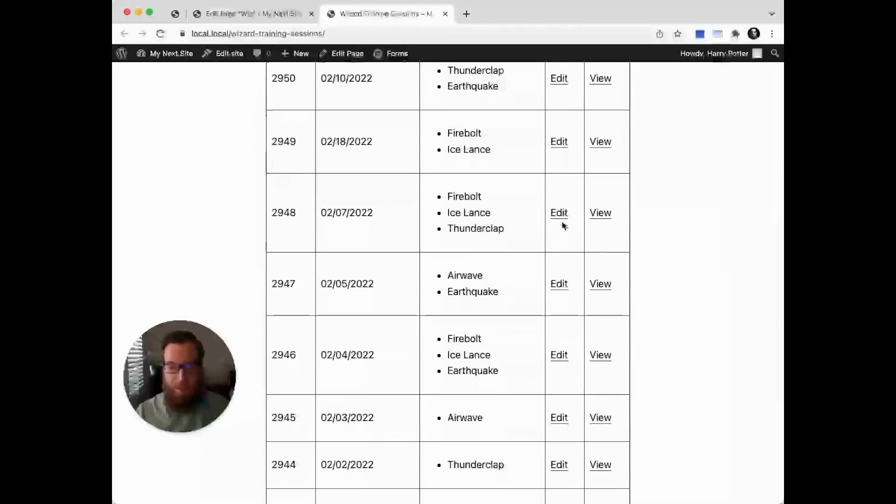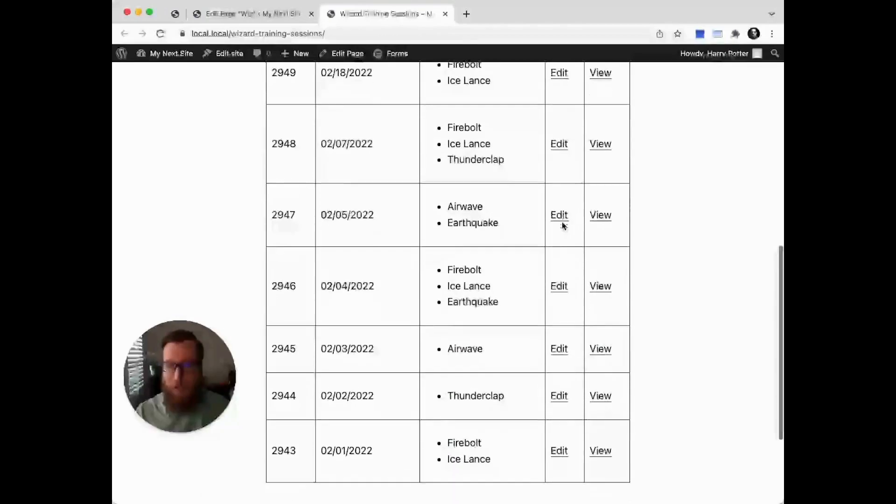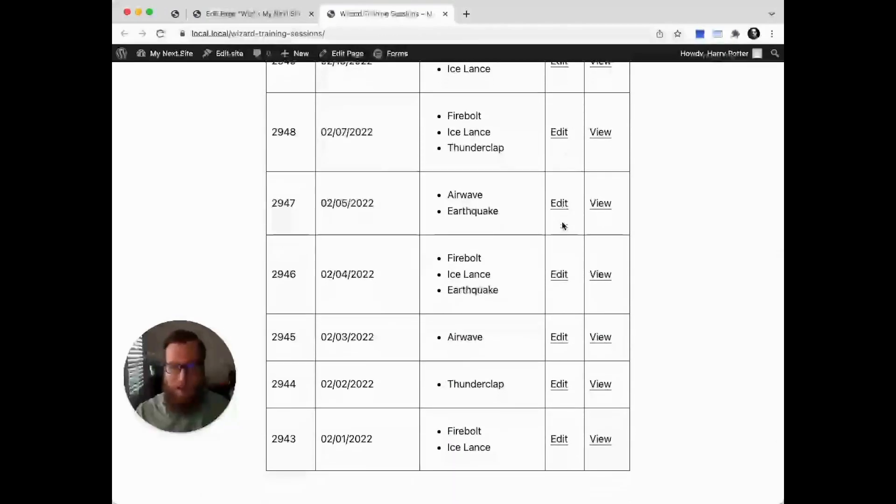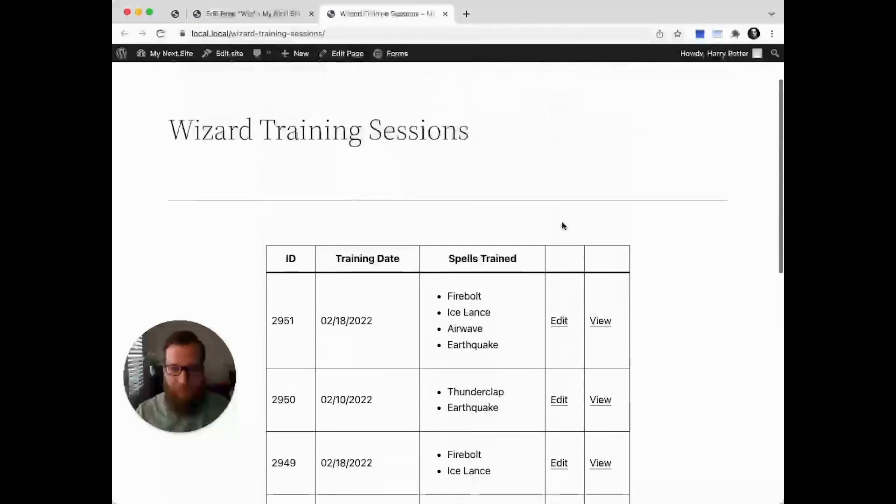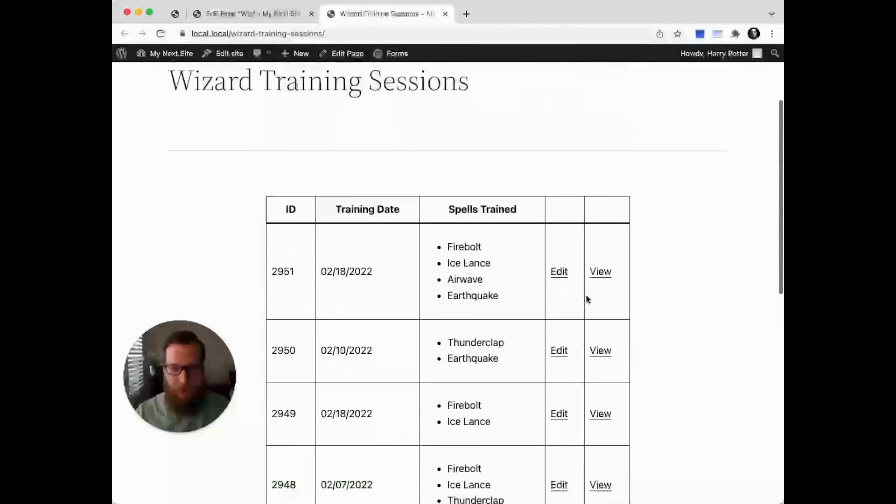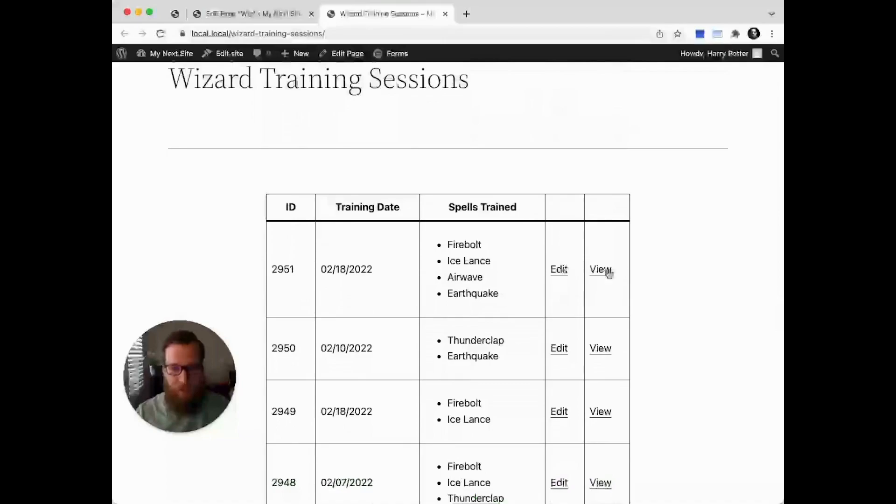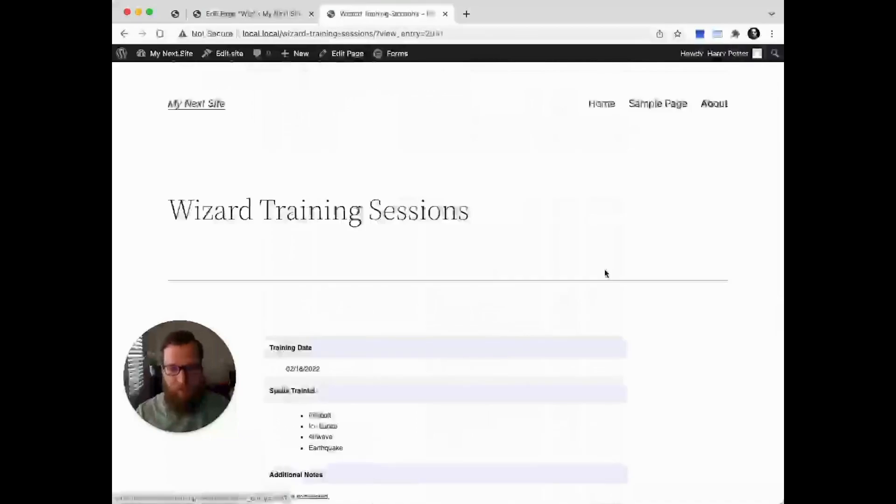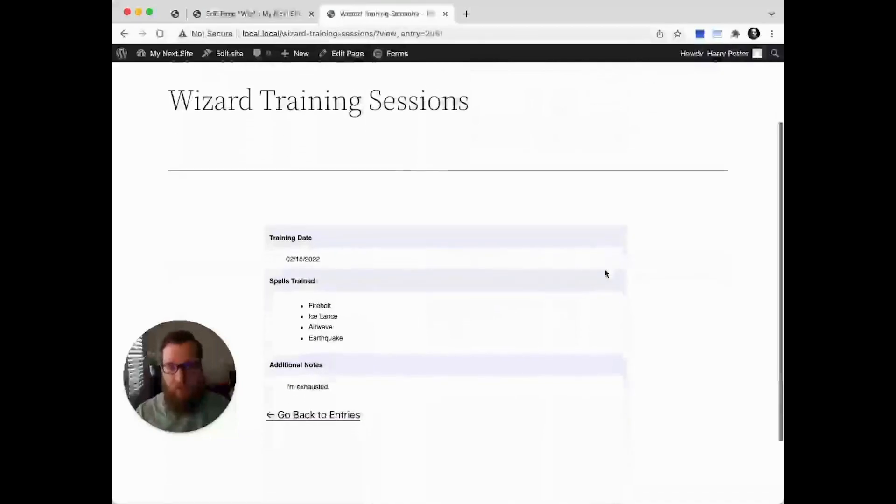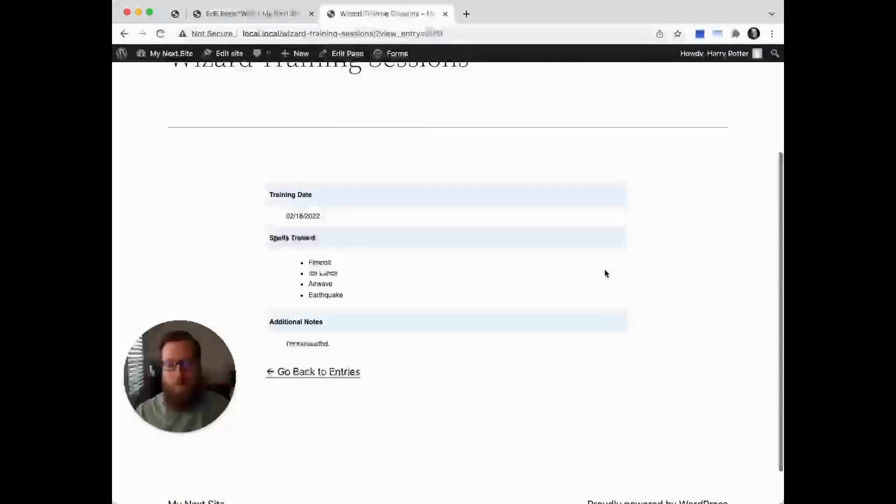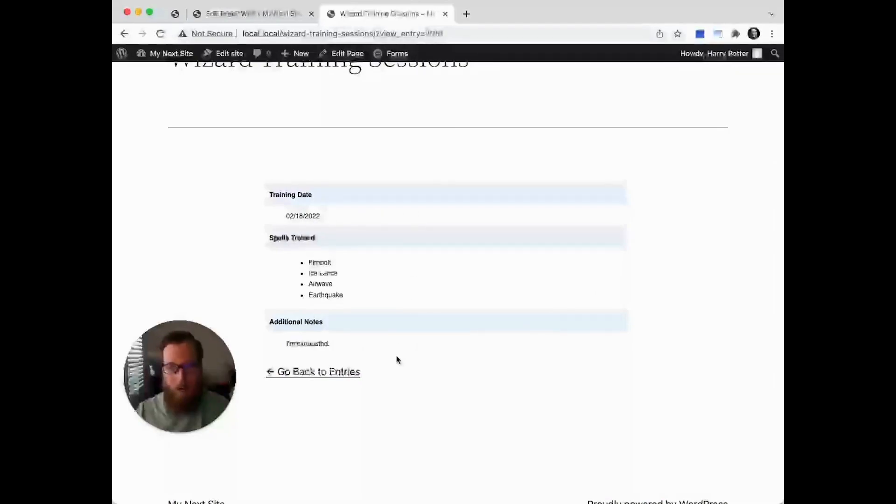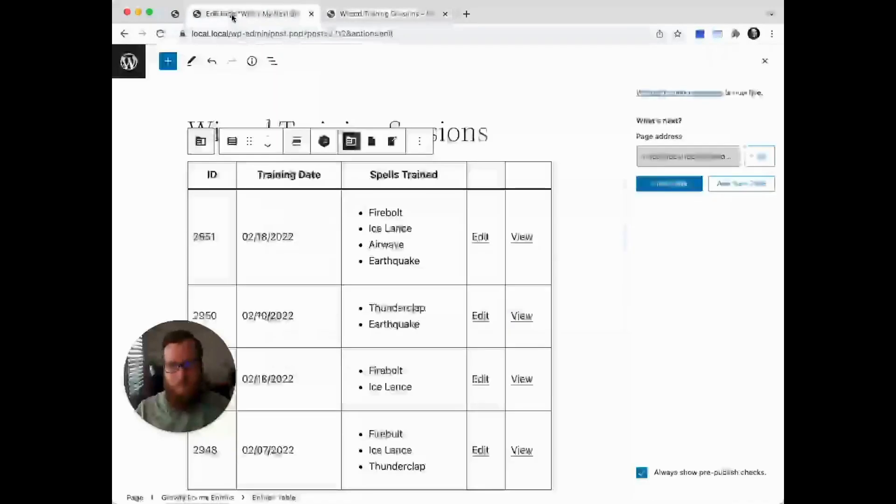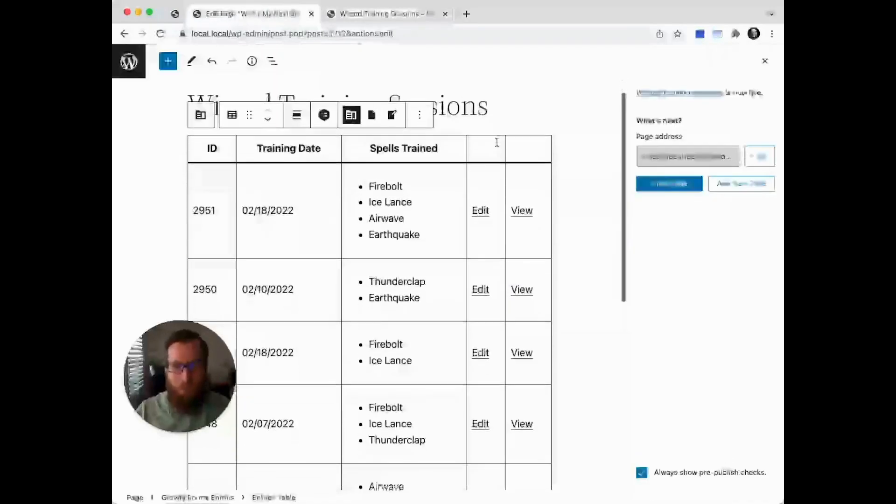Awesome, it looks exactly like what we just saw in the editor. So what happens if we click on the edit or view links? Clicking the view link takes you to the single entry view. This uses the all fields merge tag by default to output all of the entry data, but we can fully customize this. Let's explore that.